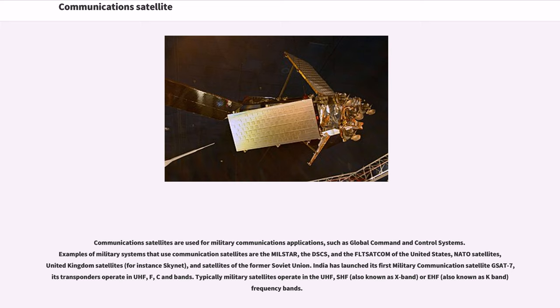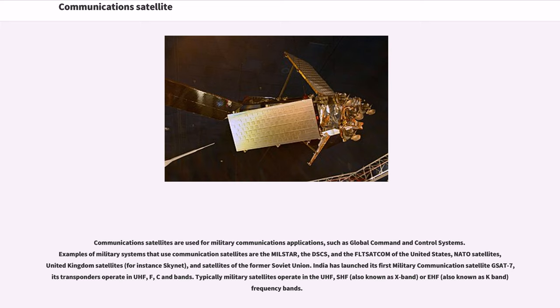Communications satellites are used for military communications applications, such as global command and control systems. Examples of military systems that use communication satellites are the Milstar, the DSCS, and the Fleetsat Com of the United States, NATO satellites, United Kingdom satellites, and satellites of the former Soviet Union. India has launched its first military communication satellite GSAT-7, its transponders operate in UHF, F, C and Ku bands. Typically military satellites operate in the UHF, SHF or EHF frequency bands.